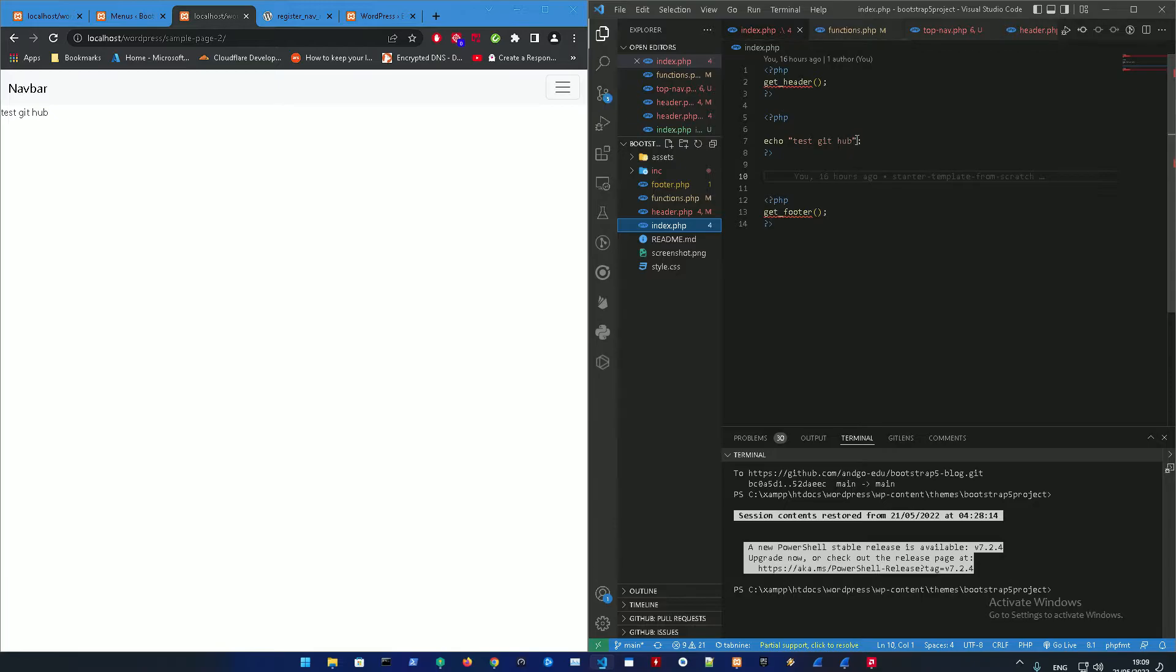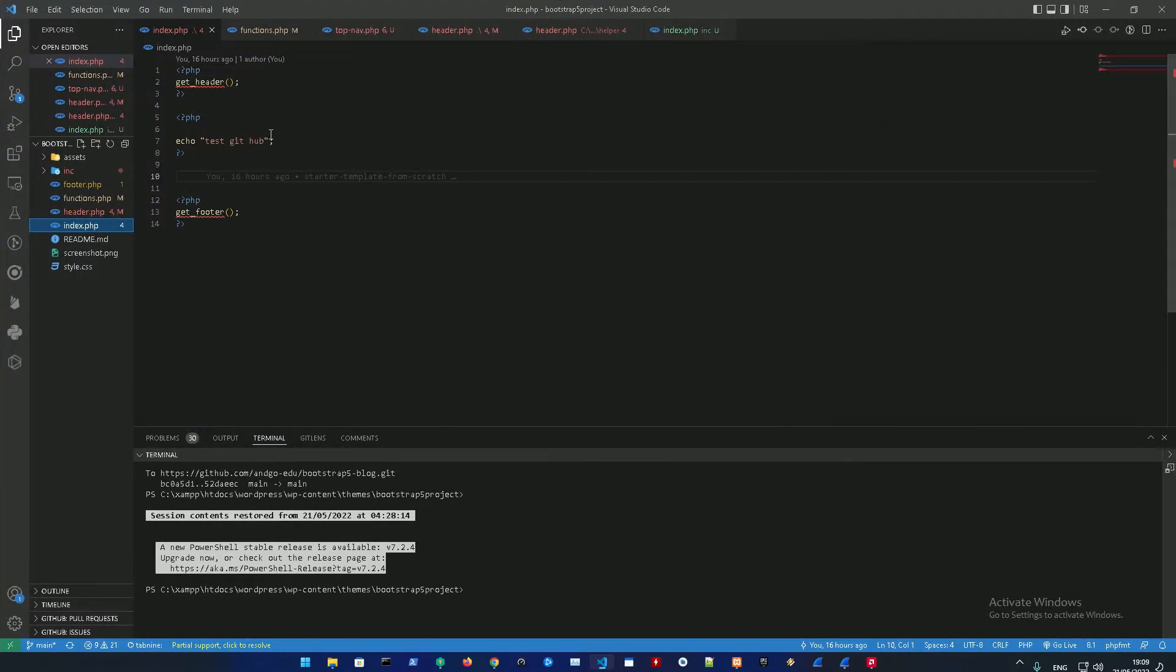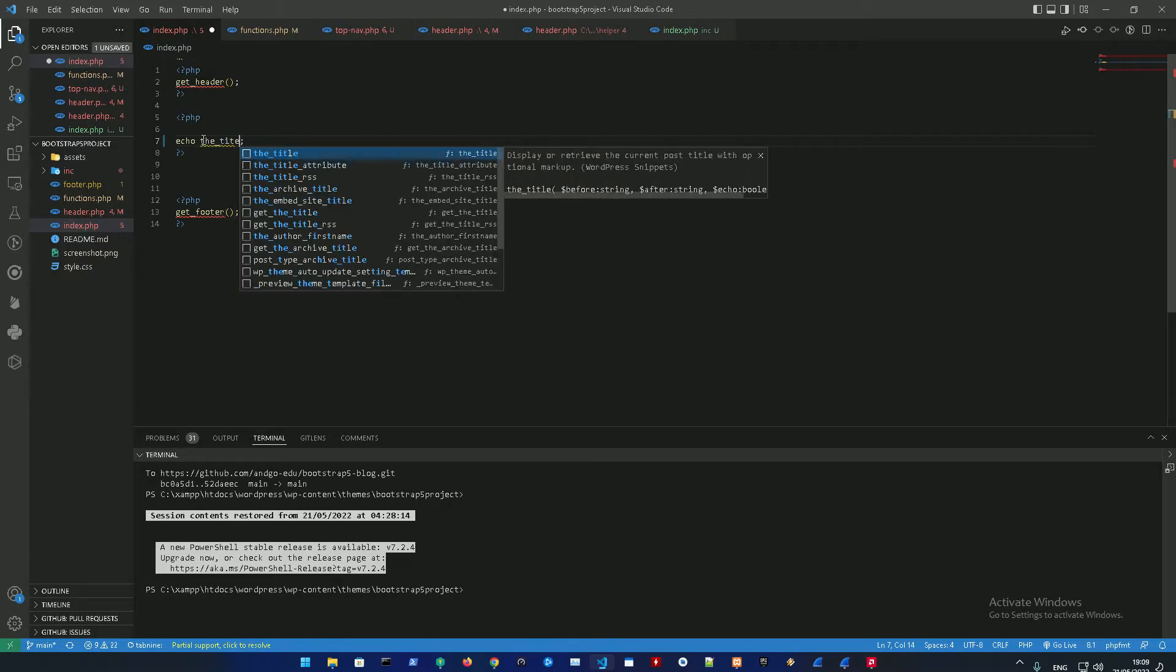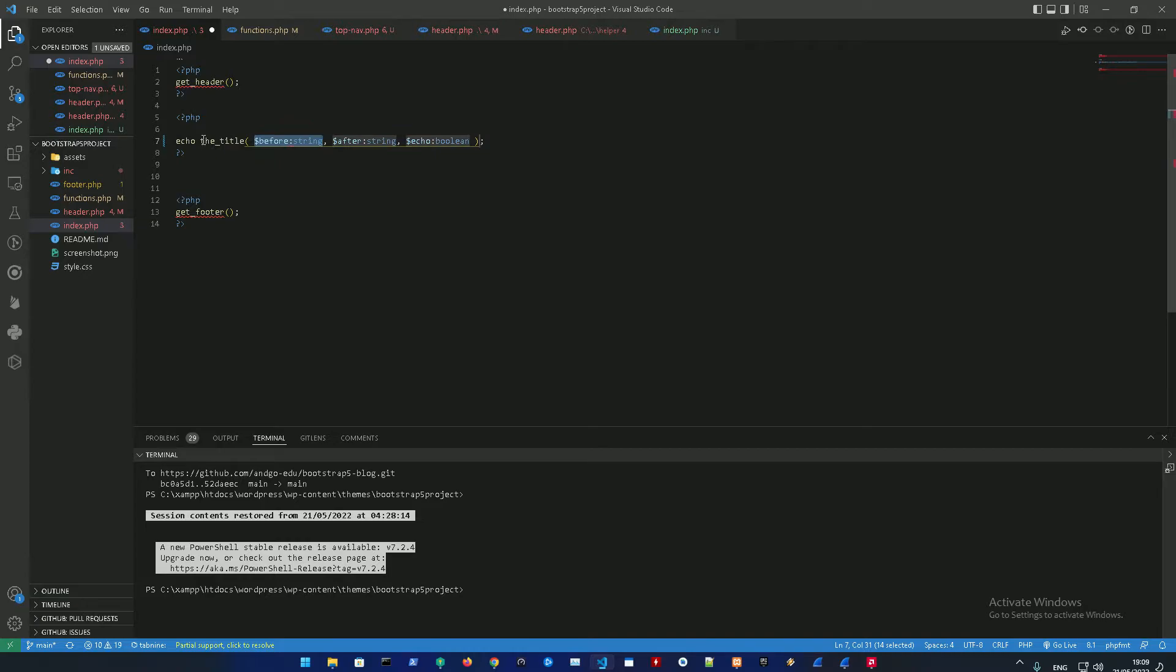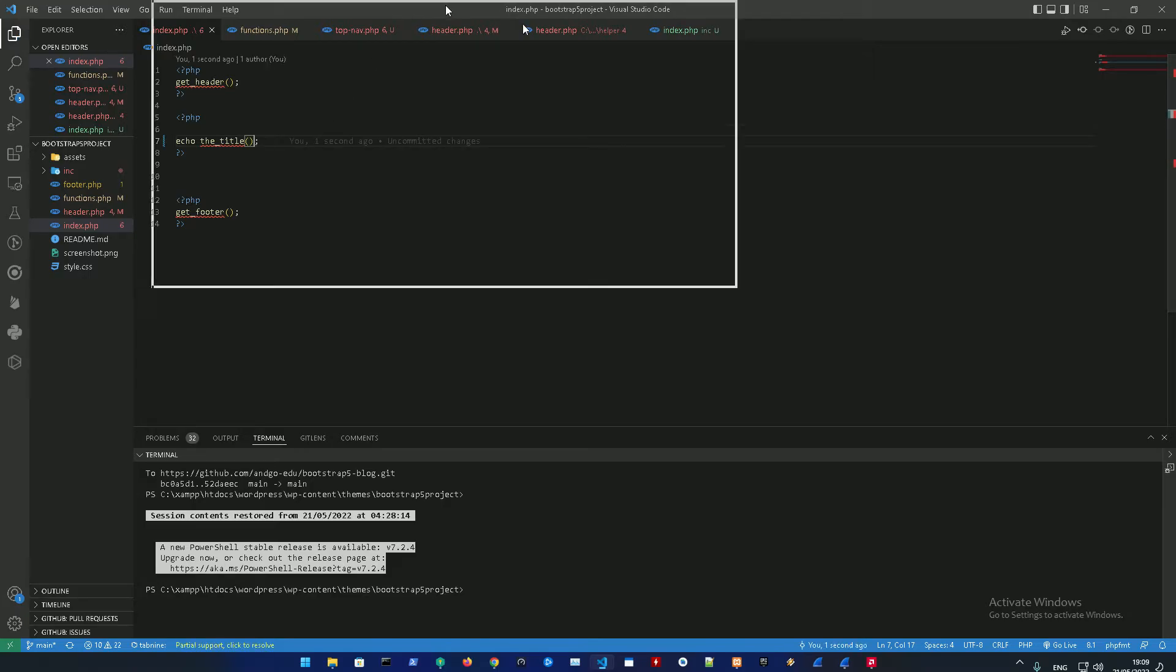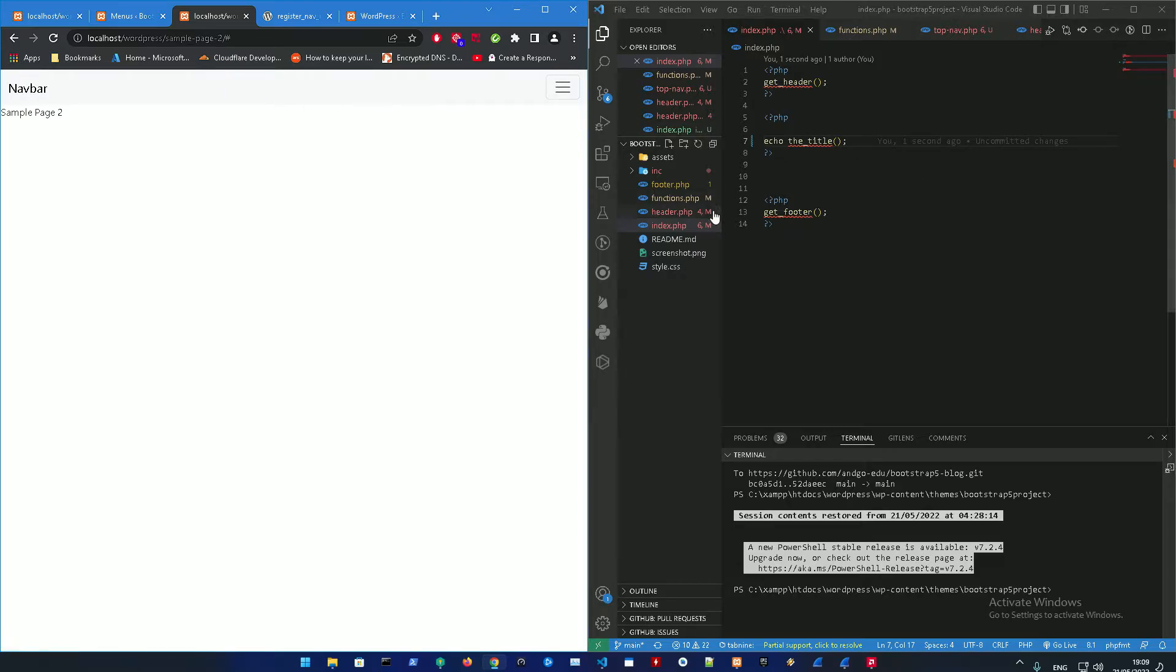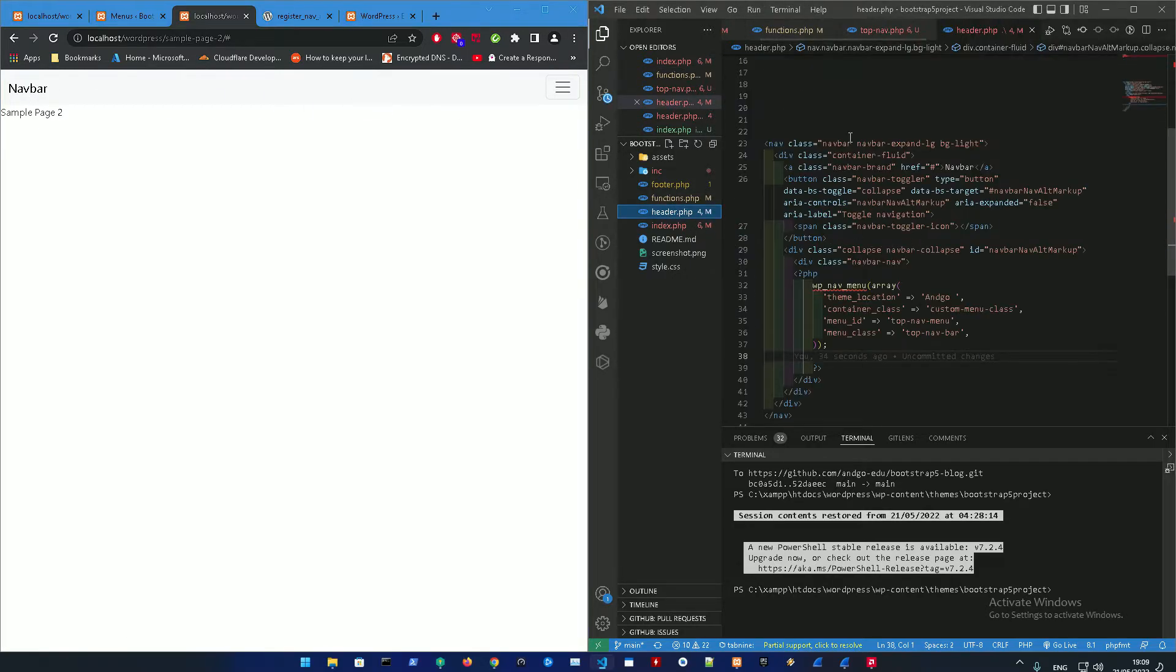Yeah, as you could see here right now the sample page is working. Let me go to index.php and we're just gonna echo the title, just remove all of this.